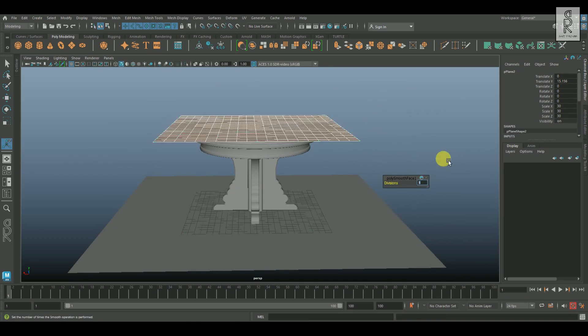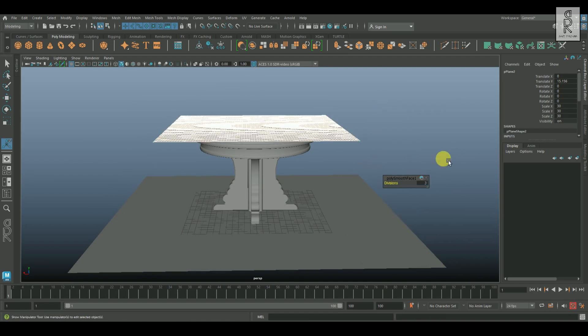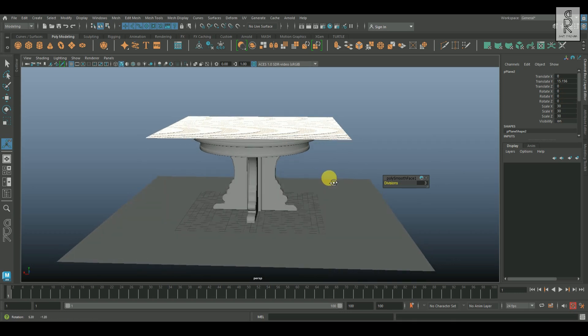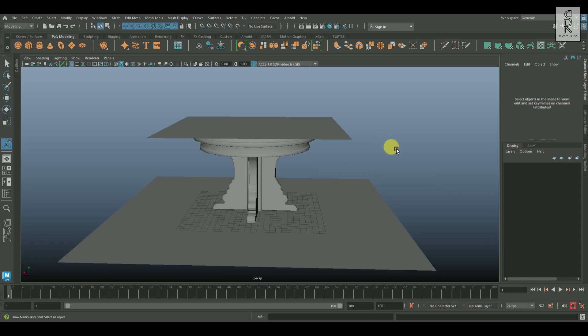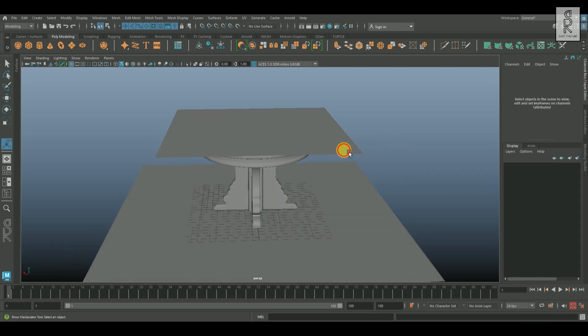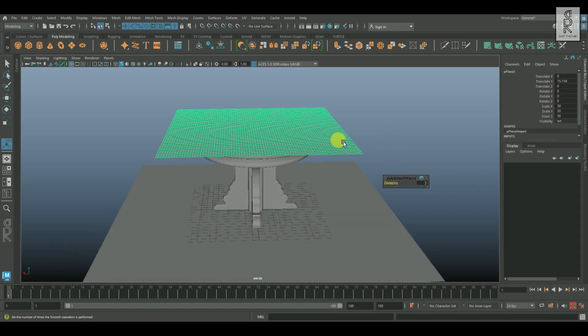I will increase the number of divisions to 3. Keep in mind, the higher the number of divisions, the better will be the result of the simulation. However, don't go too high — your system may not support it, or else Maya might crash. Now let's simulate this mesh.